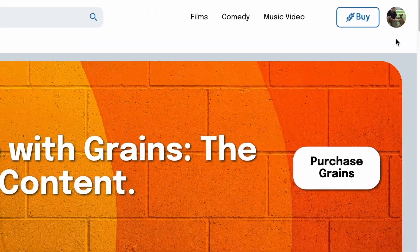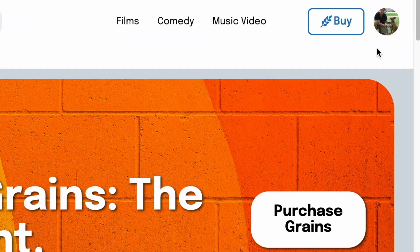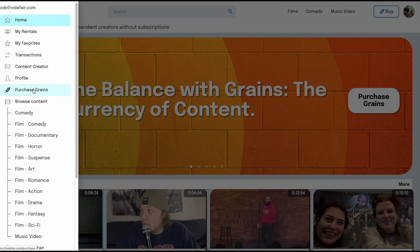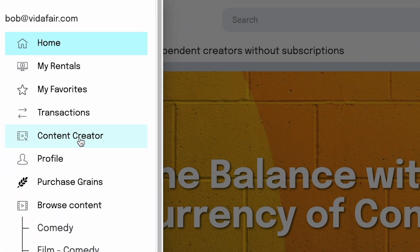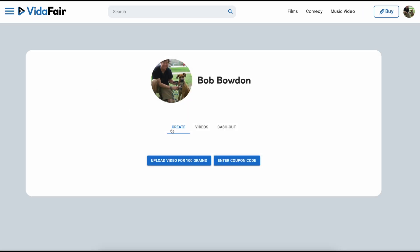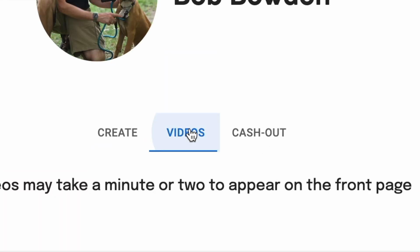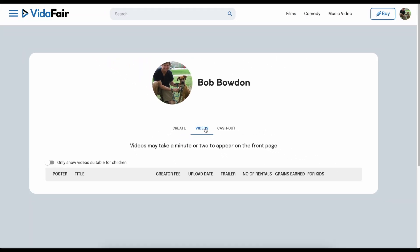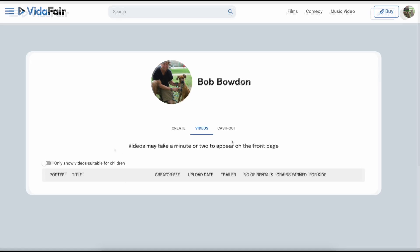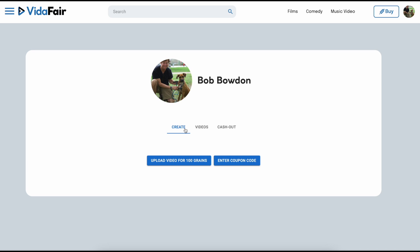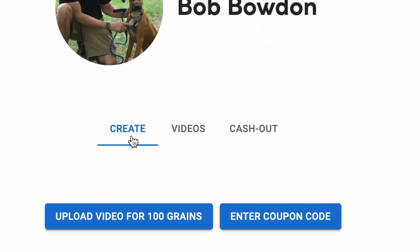Now let's get to uploading video. We go back to the hamburger icon, open the pop-up, and come to Content Creator. You'll see there are three tabs: Create, Videos, and Cashout. Videos is where you'd look at any existing uploaded videos — this is a brand new account so there are none. Cashout is how you take money out once you have at least 2,000 grain tokens, which is the equivalent of $20. What we're doing right now is the Create button — this is what you do when you want to upload a new video.